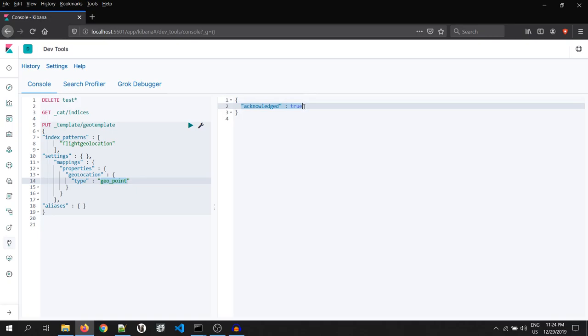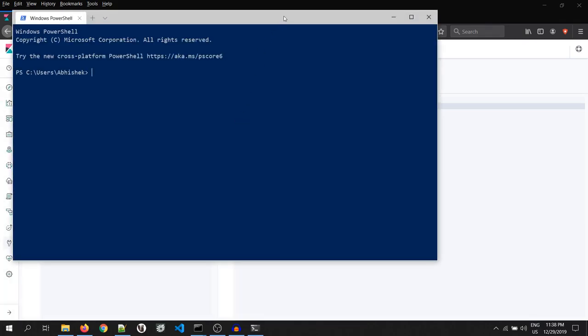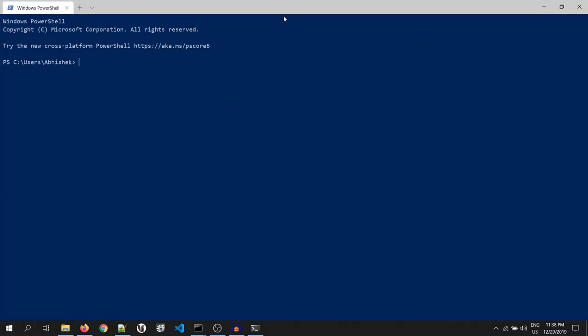Once it is done, let's trigger the Logstash to push some data into our index. To do so, open our terminal.